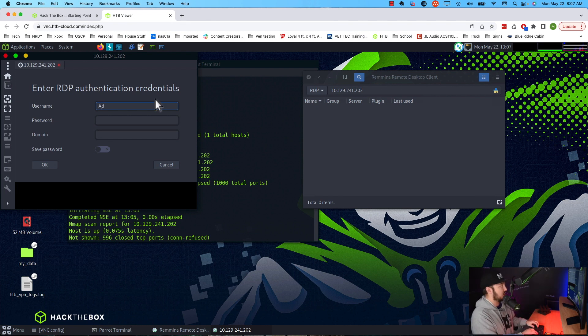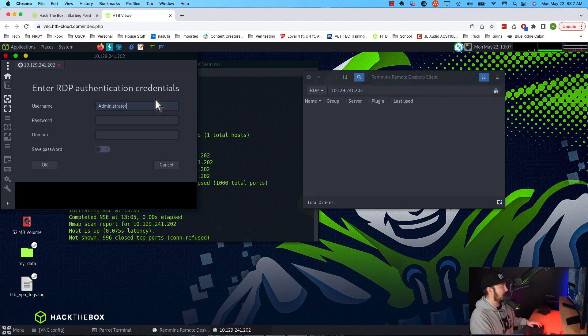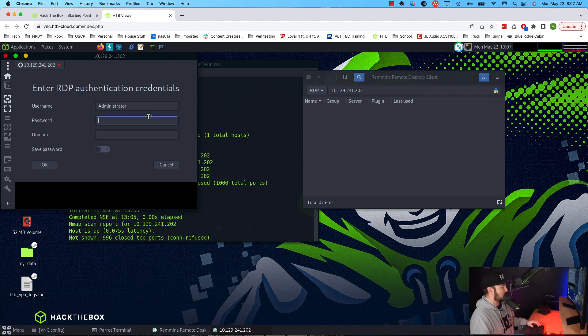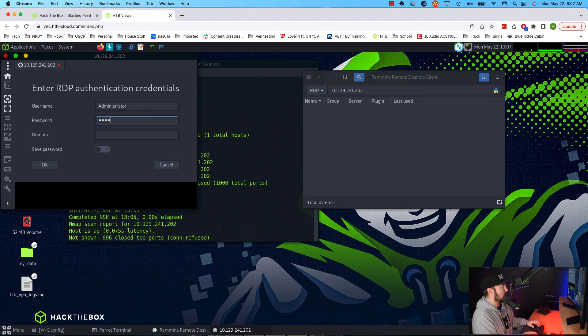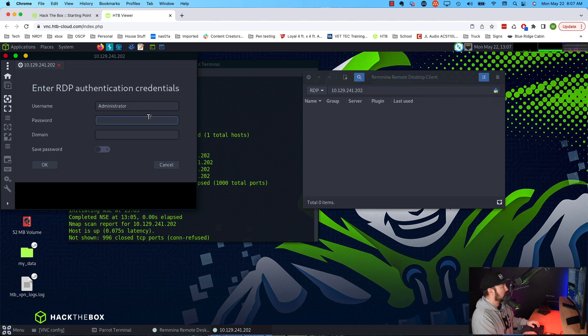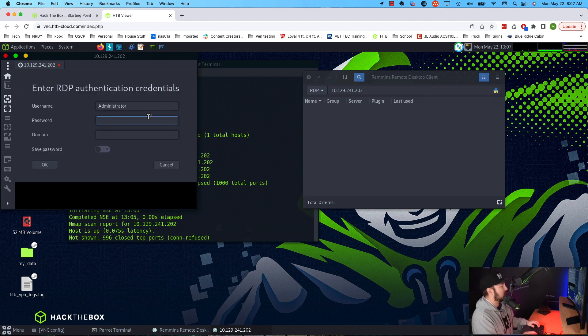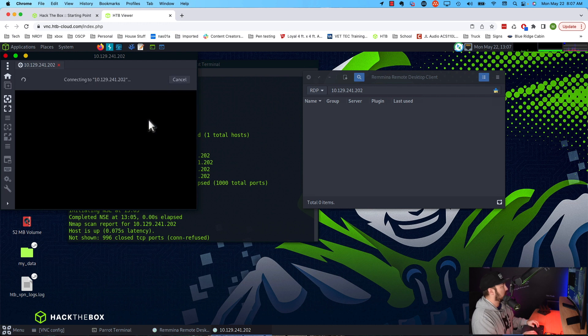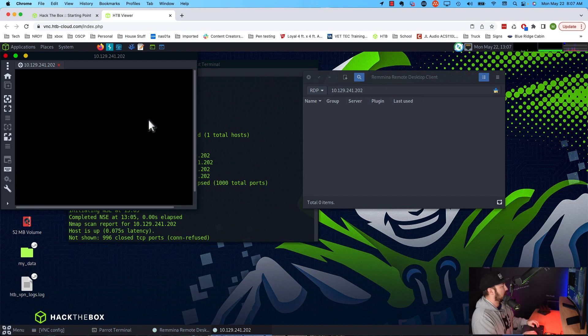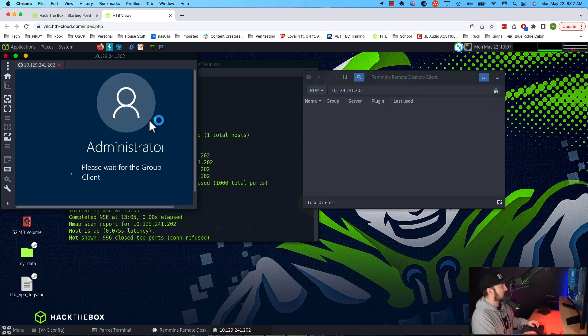For password we can try a whole bunch of passwords, right? So I'll try password. Okay, that didn't work. Let's try capital P password. Nothing. Okay, let's just try a blank password. That looks promising.